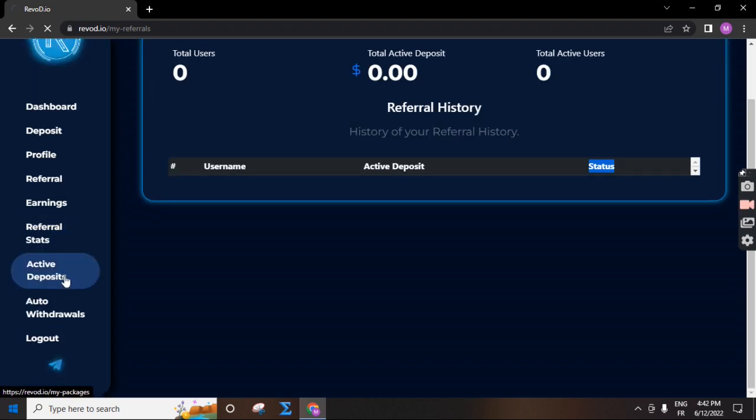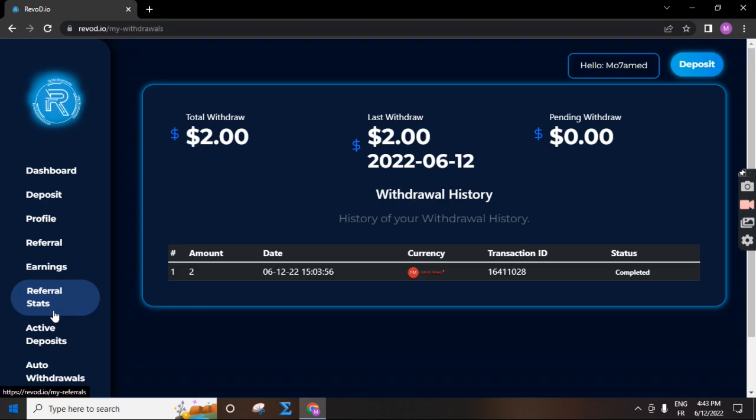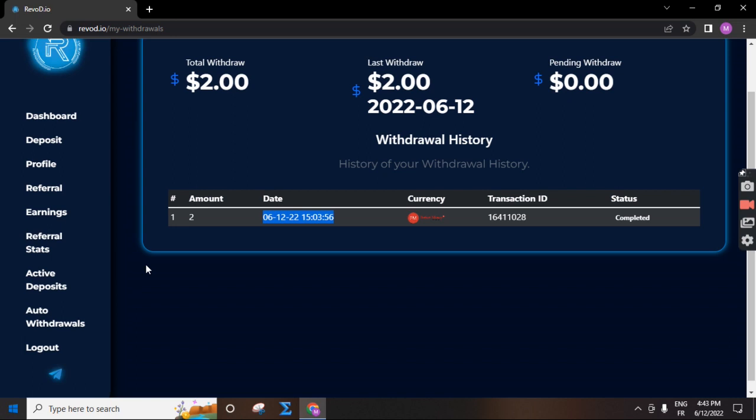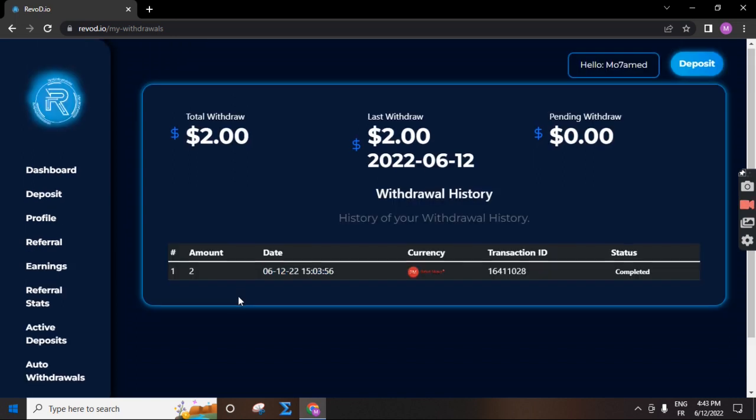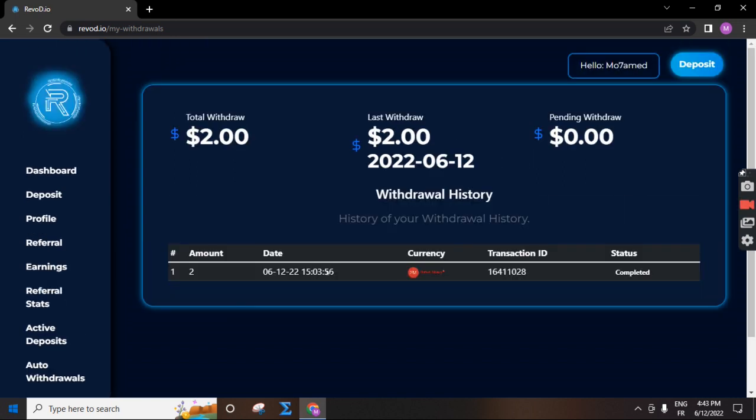I have withdrawn to Perfect Money $2 this day before one hour. Thank you for watching. We'll explain another company in another video.